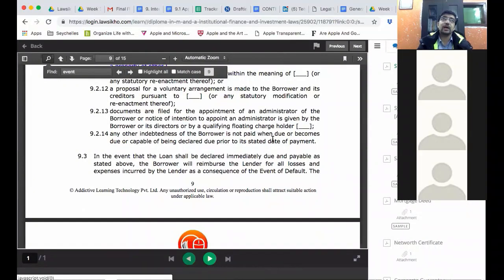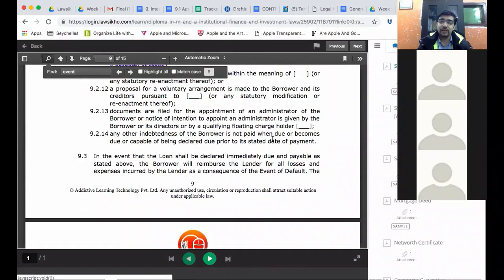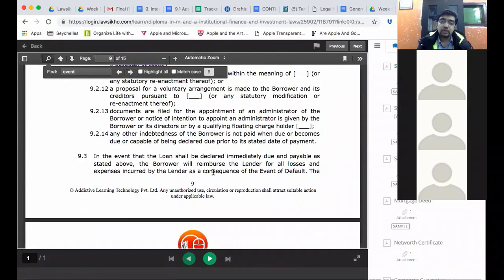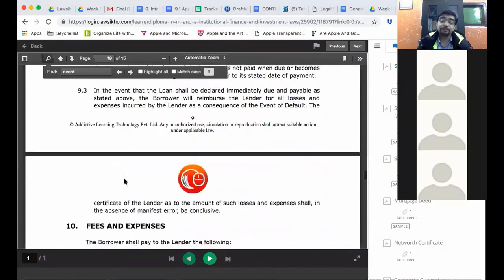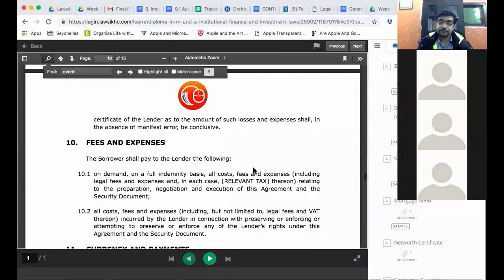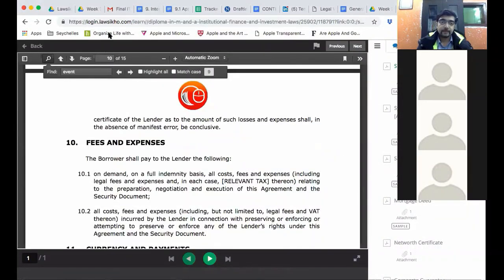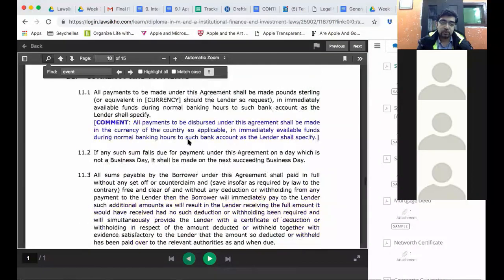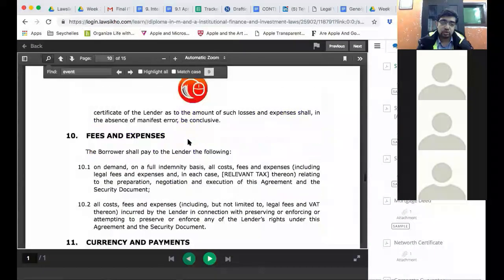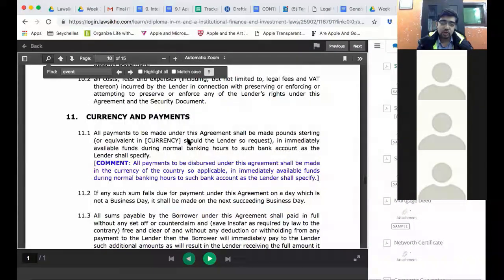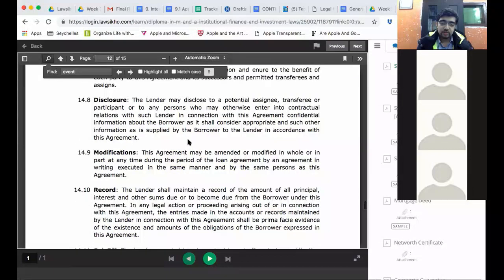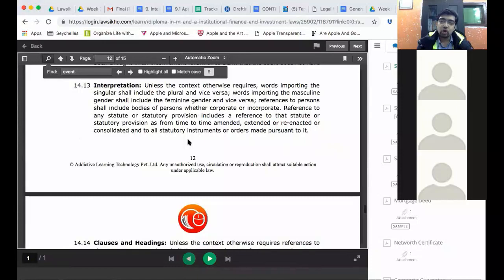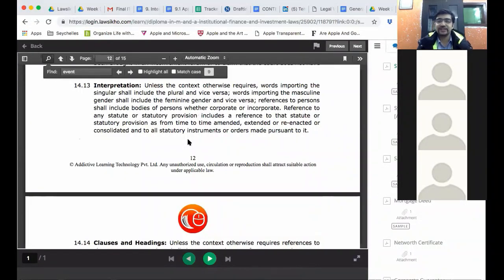Acceleration is not a term which has been written here in detail. But it says that all the indebtedness due will be payable. Which actually is what acceleration is all about.